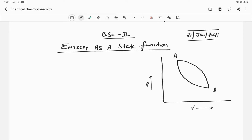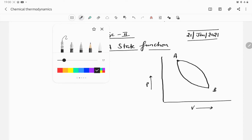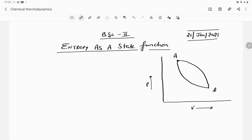Today's topic is to prove that entropy is a state function. To prove this, let us consider a cyclic process in which A is being converted into B and B is being converted back into A. The system is changing from A to B via path 1 and from B to A via path 2.